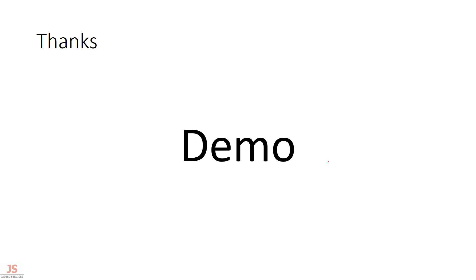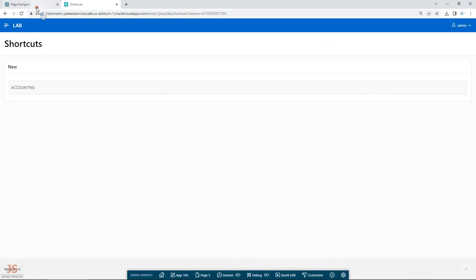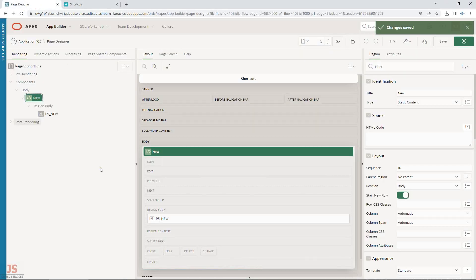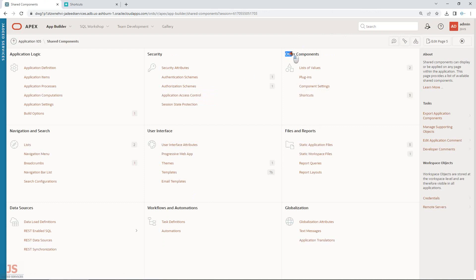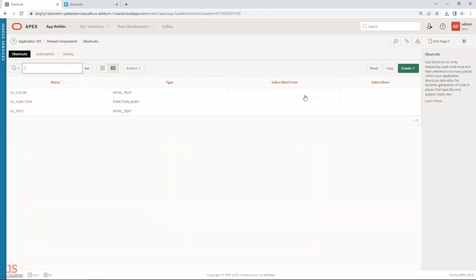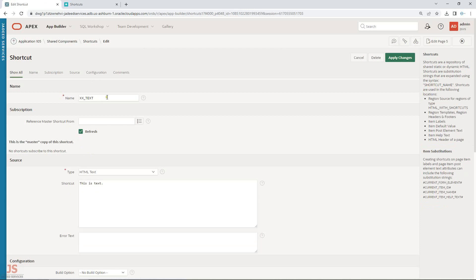Let's move to the demo and see how exactly it looks, and you can explore further depending on your requirements. This is my application. If I go to Shared Components, under Other Components you will find Shortcuts. Go to Shortcuts and let me show you one.